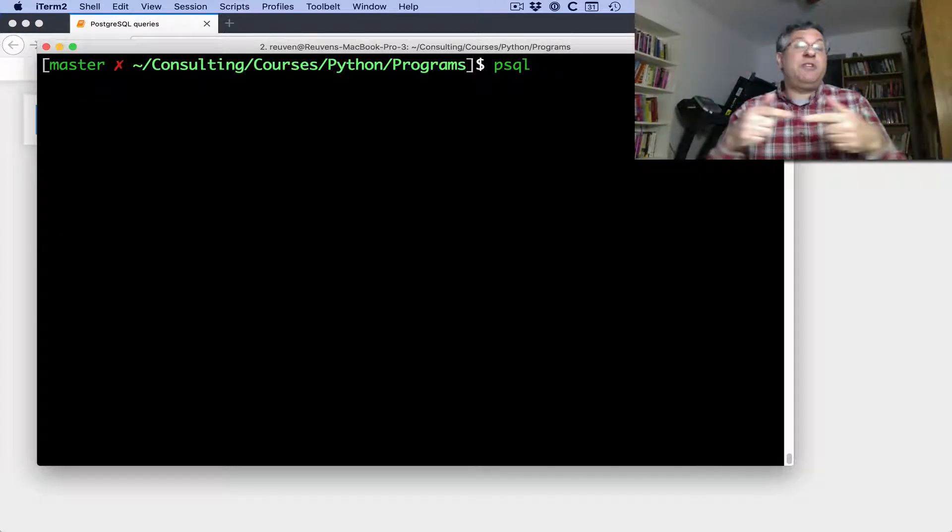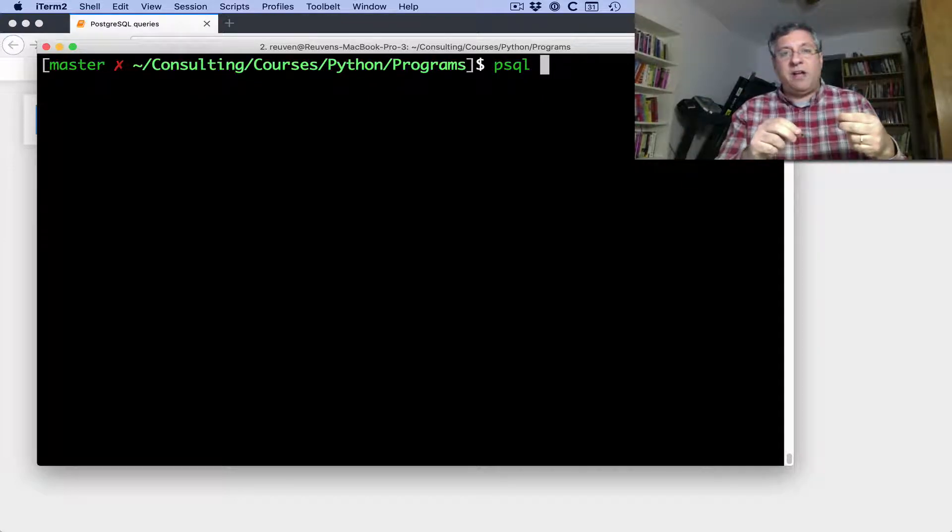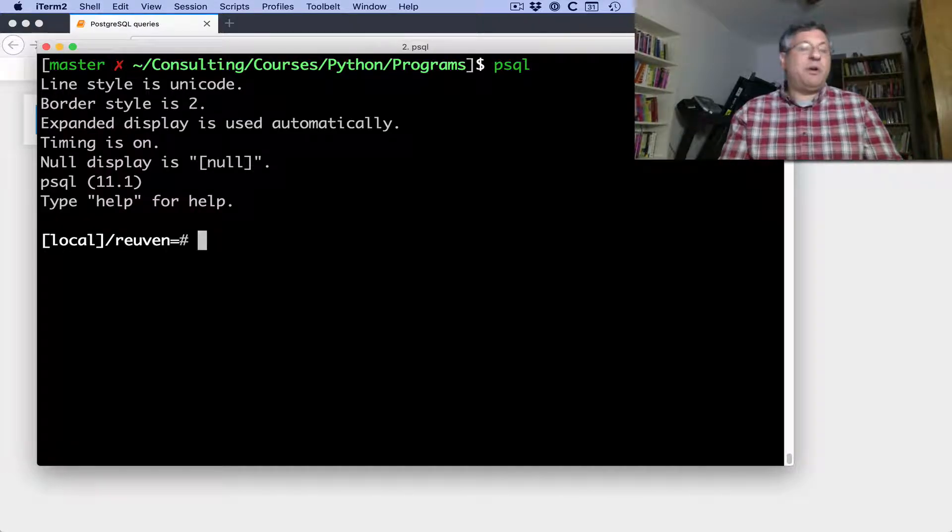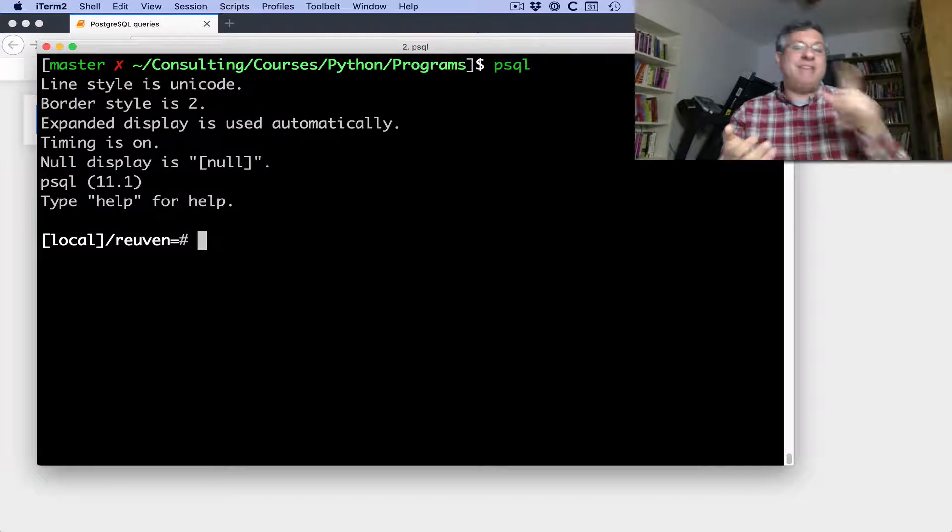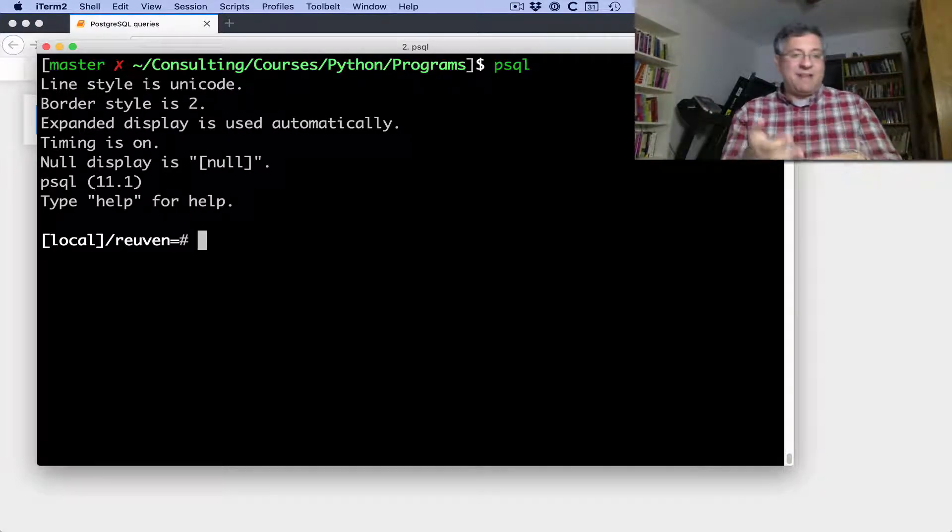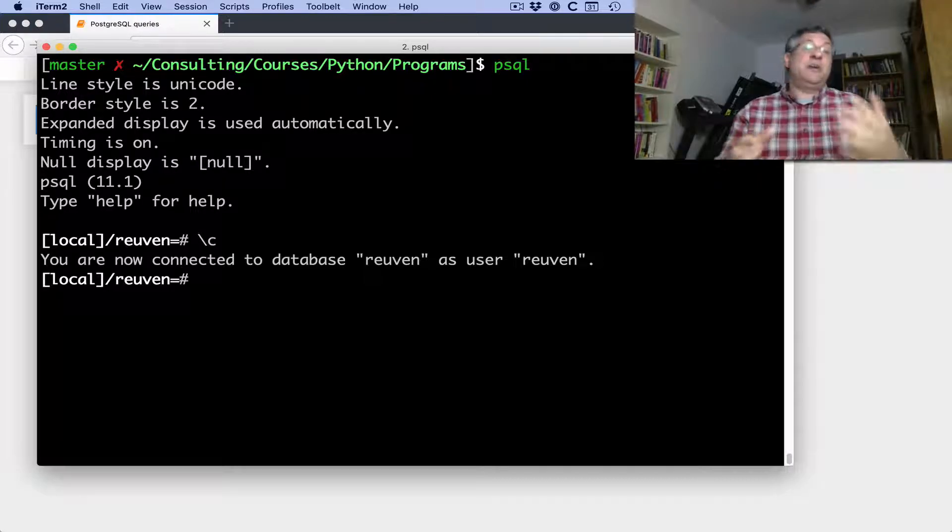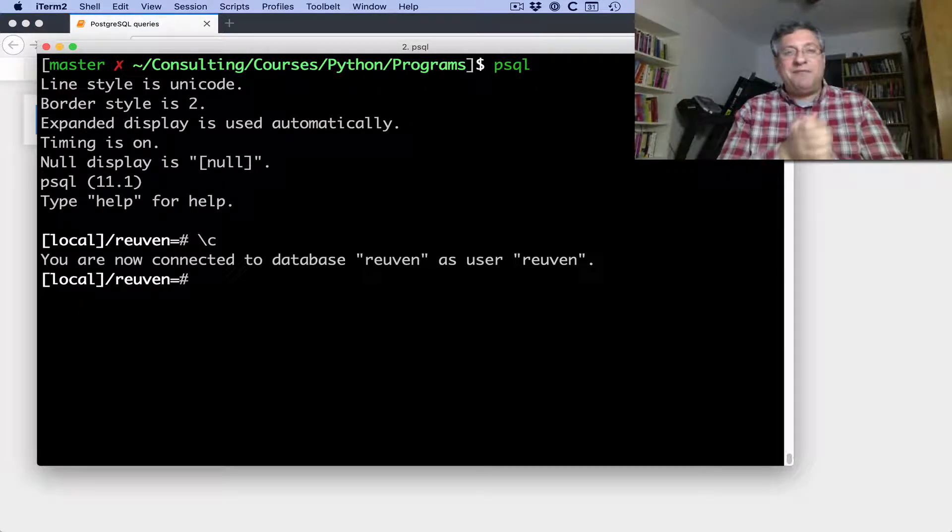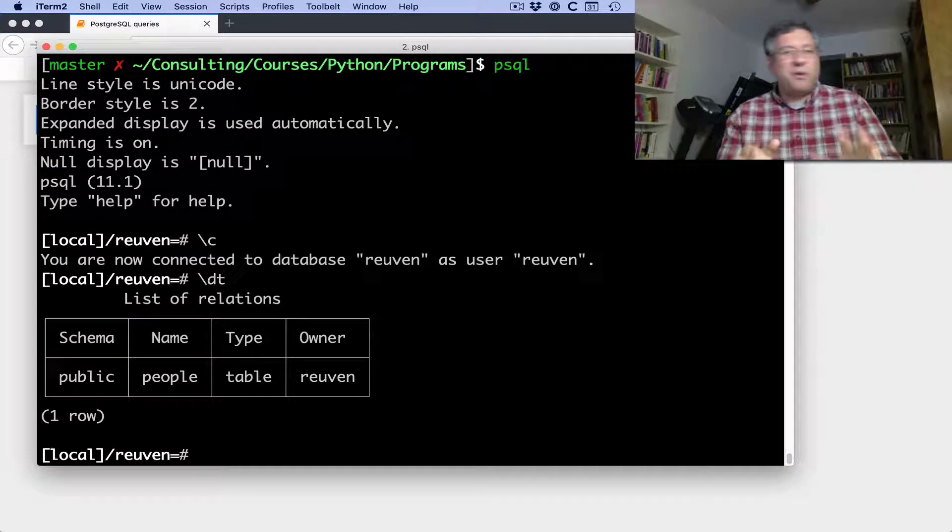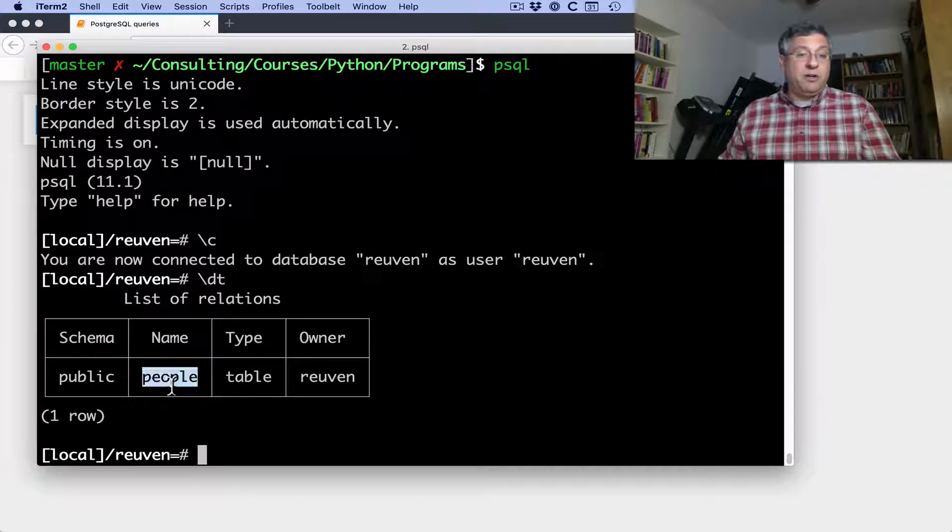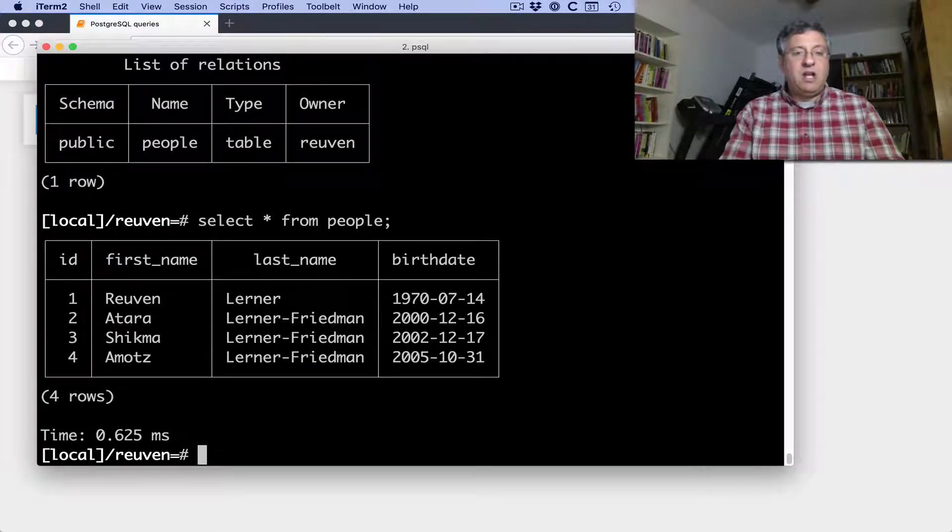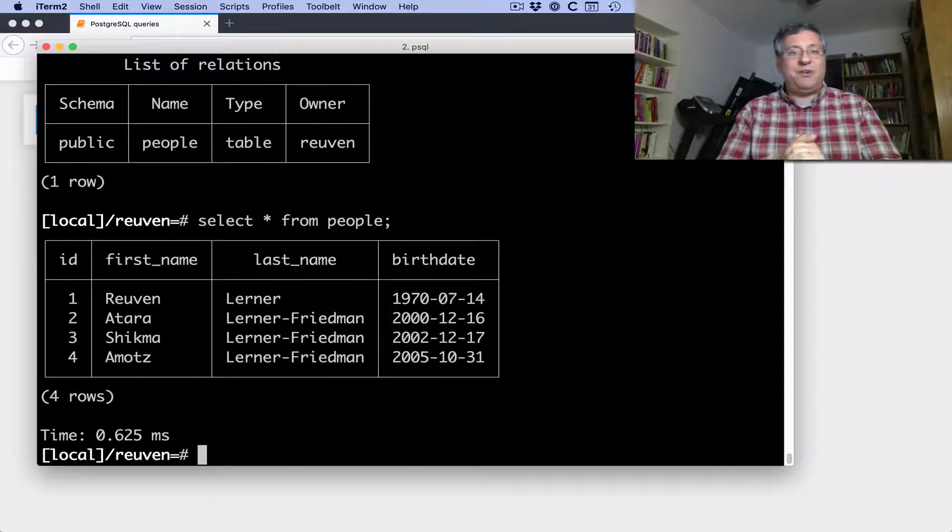What I have here is I can say PSQL. And PSQL, without saying anything more, just connects to the same database as my username. So, my username is Reuven. My database is Reuven. And what do you know? If I do a backslash C here, we'll see you're connected to database Reuven as user Reuven, thus inflating my ego even more. And if I say backslash DT, and you don't need to worry about these details so much, we'll see that there is a table here called people.